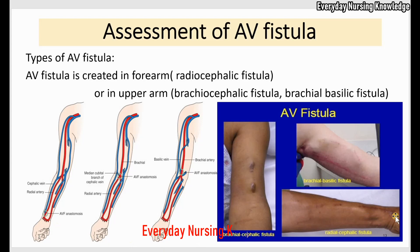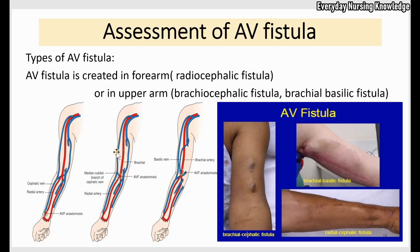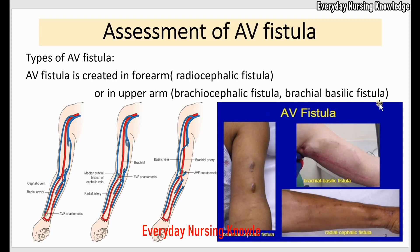In the brachiocephalic fistula, the cephalic vein is anastomosed to the brachial artery. The cephalic vein runs along the lateral aspect of the forearm, and an anastomosis is created between the cephalic vein and the brachial artery to form the brachiocephalic fistula. You will see an incision at the elbow crease.